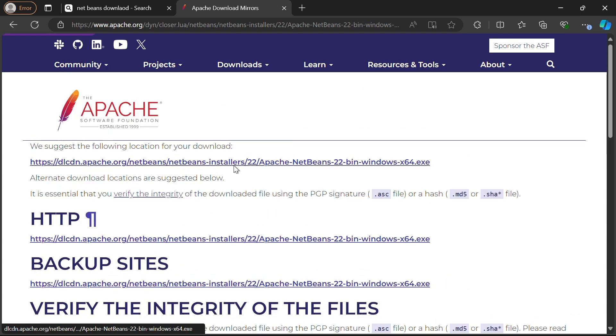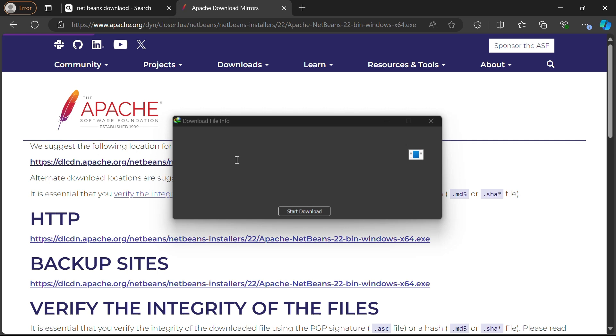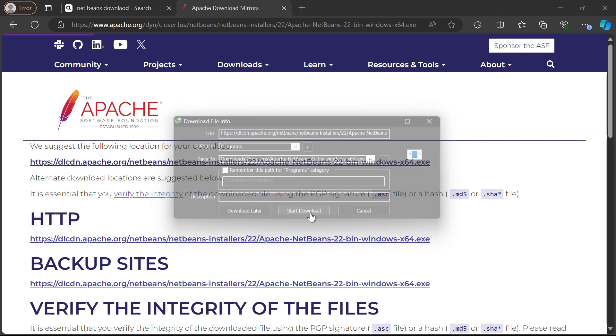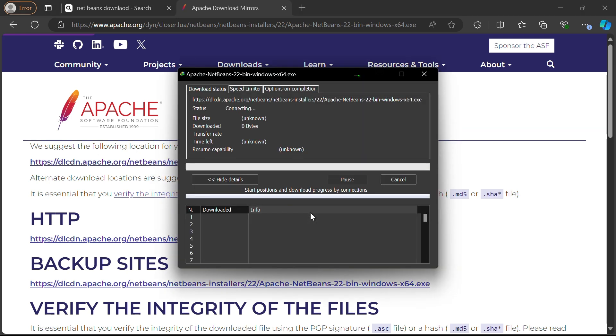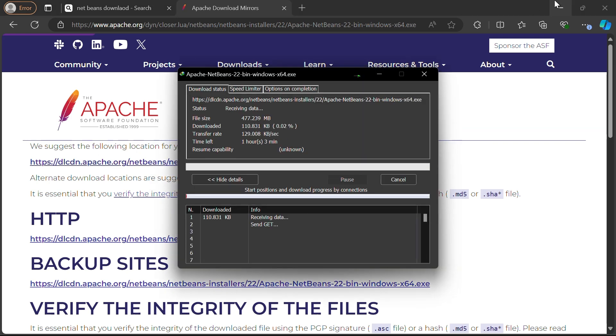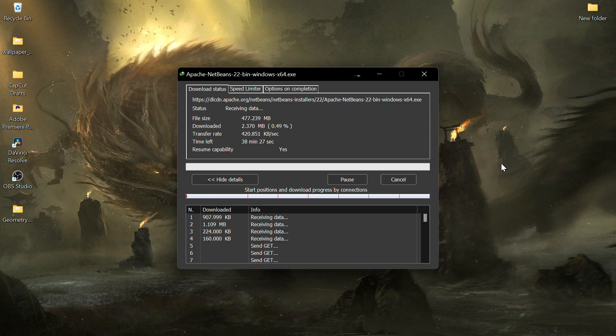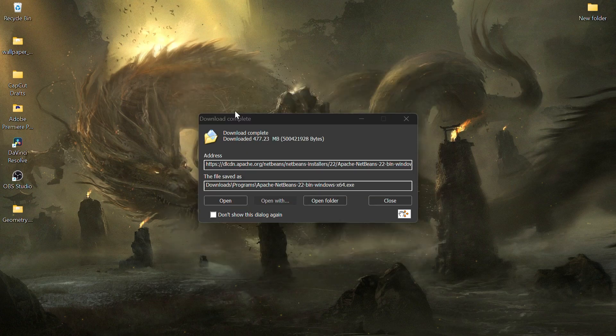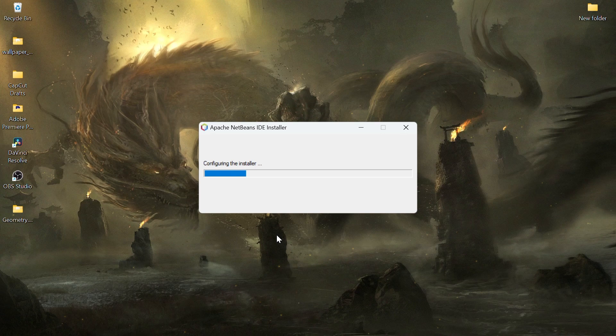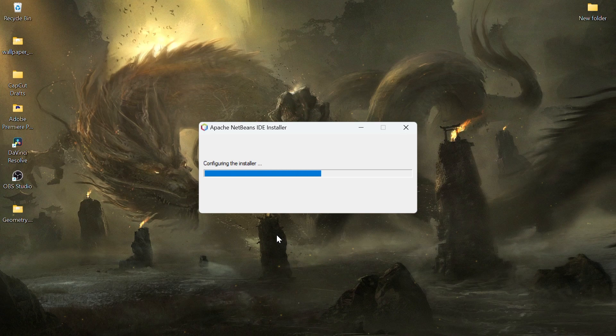Once it's downloaded, click on the exe file to start the installation. If prompted with a security warning, click Yes. The NetBeans installer will launch. You can customize the installation if needed, but I'll proceed with the default settings.